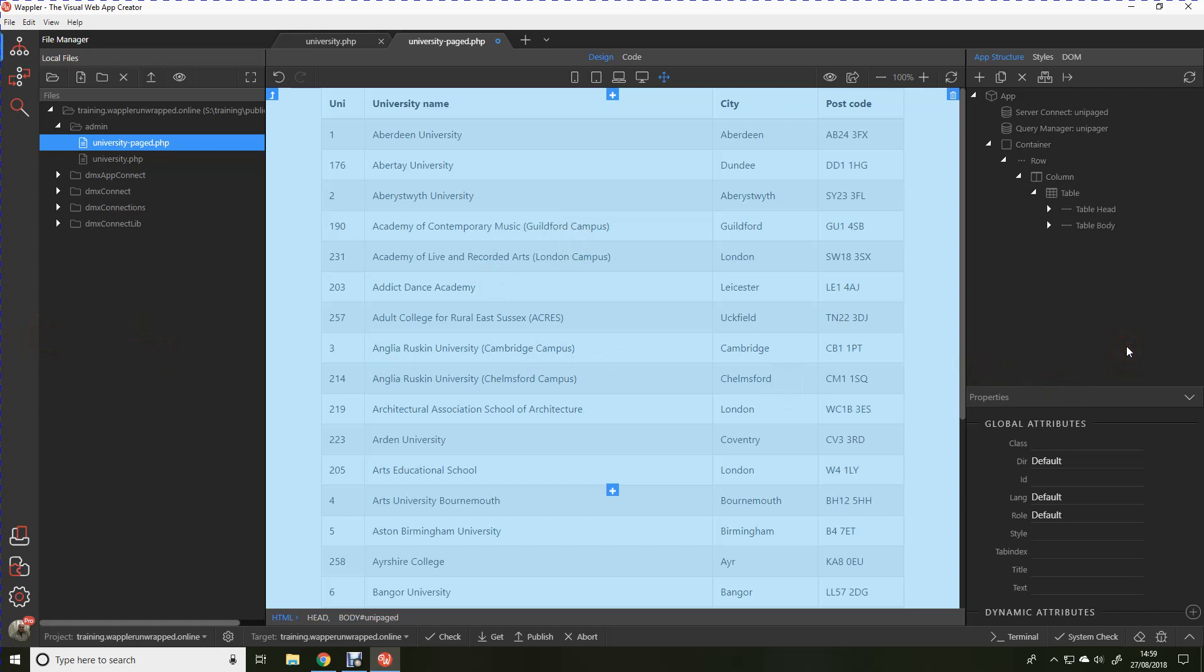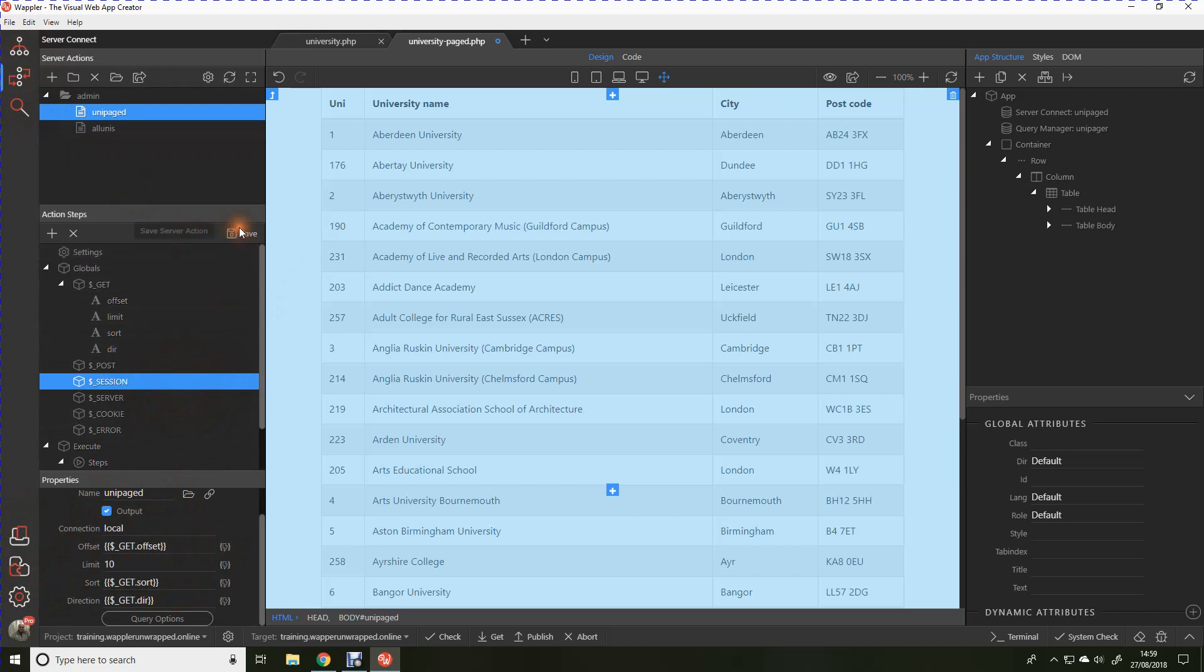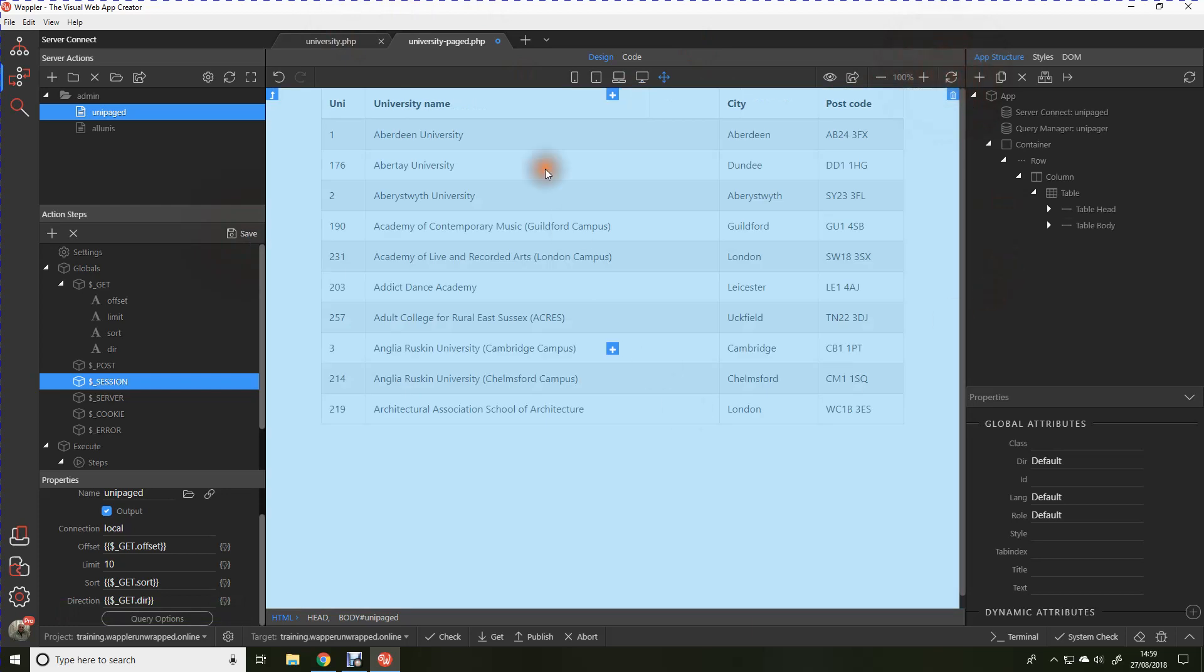But there's not a lot of point in having the first 25 records without being able to skip through. At this stage, I'm just going to make a little change in the server connect side, and what I'm going to do is set that limit to 10. And that's only to bring everything nicely onto the page, so we can see what we're doing. Just give that a quick refresh. There we are, 10 records per page.